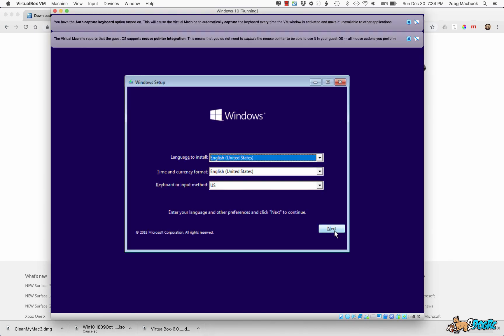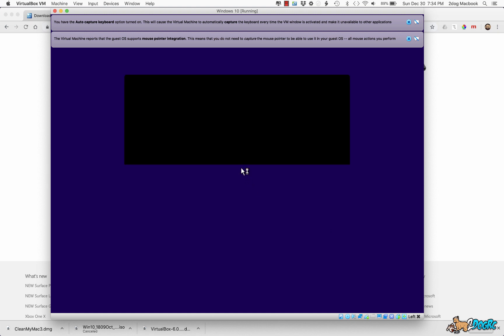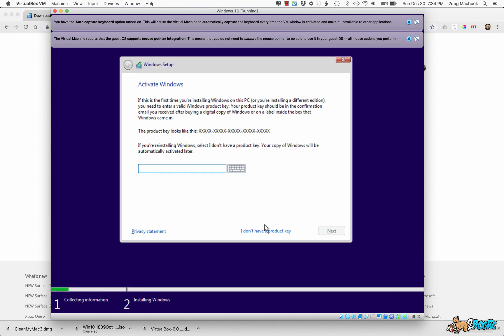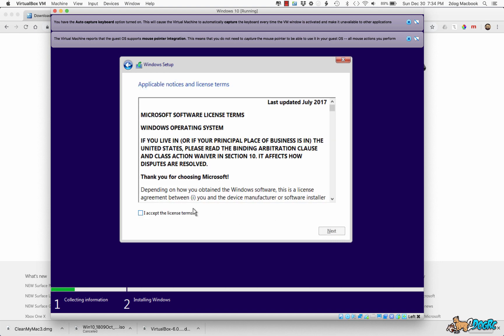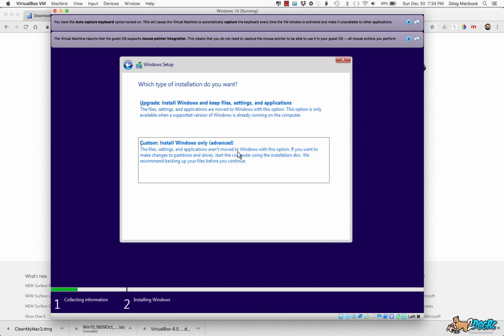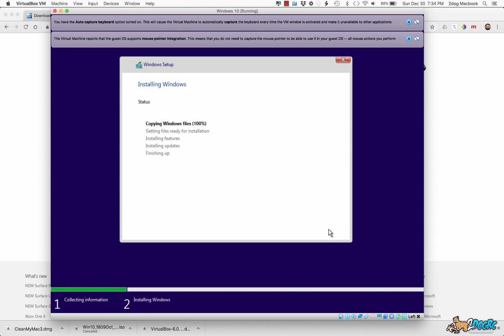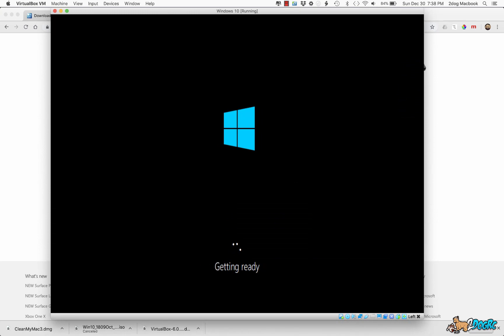And then we go, hit Next. Install Now. I don't have a product key. Windows 10 Home, I accept. And we're going to use this one. And then we're going to do this Drive O, hit Next. Here is just Windows installing, I didn't do anything fancy, just the defaults.